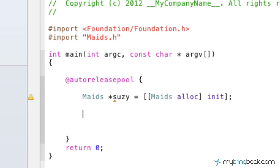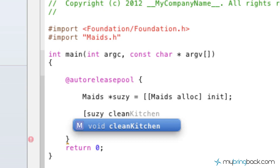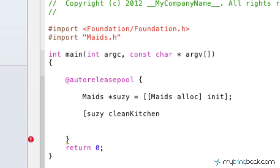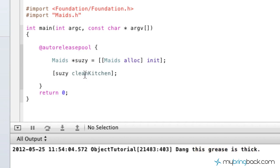Now we're going to tell Susie to clean the kitchen. We put in our square brackets, call Susie, and define what method we want her to do — clean kitchen, just as we wrote it in the implementation — then close it off with a semicolon. If we run this, the output we get is "dang this grease is thick." So she's cleaning the kitchen thinking, dang this grease is thick.